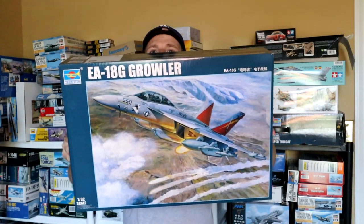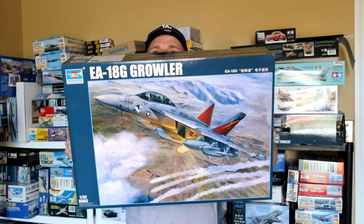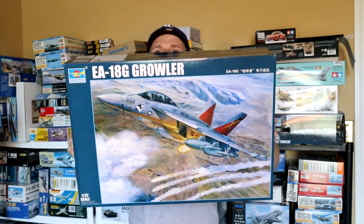In this video, we're going to look inside this giant box right here at the Trumpeter 32nd scale EA-18G Growler.